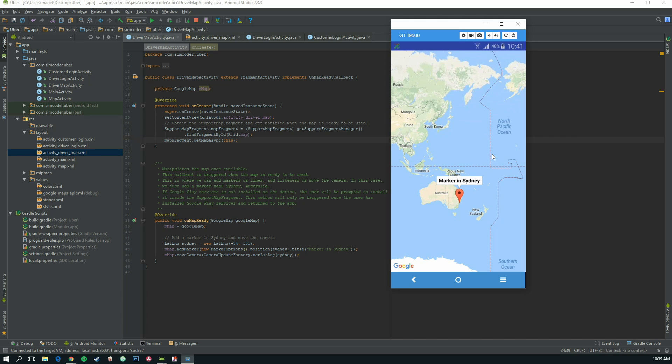That way we always know where we are, because if we call it a normal way, the app will only grab our location when that function is called and then it stops.